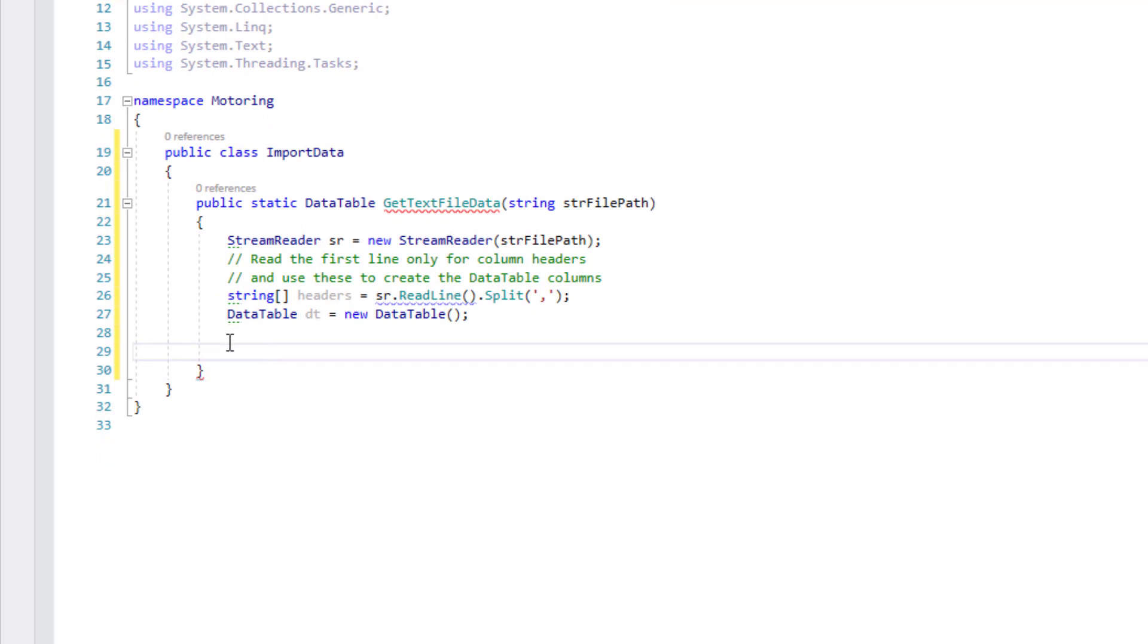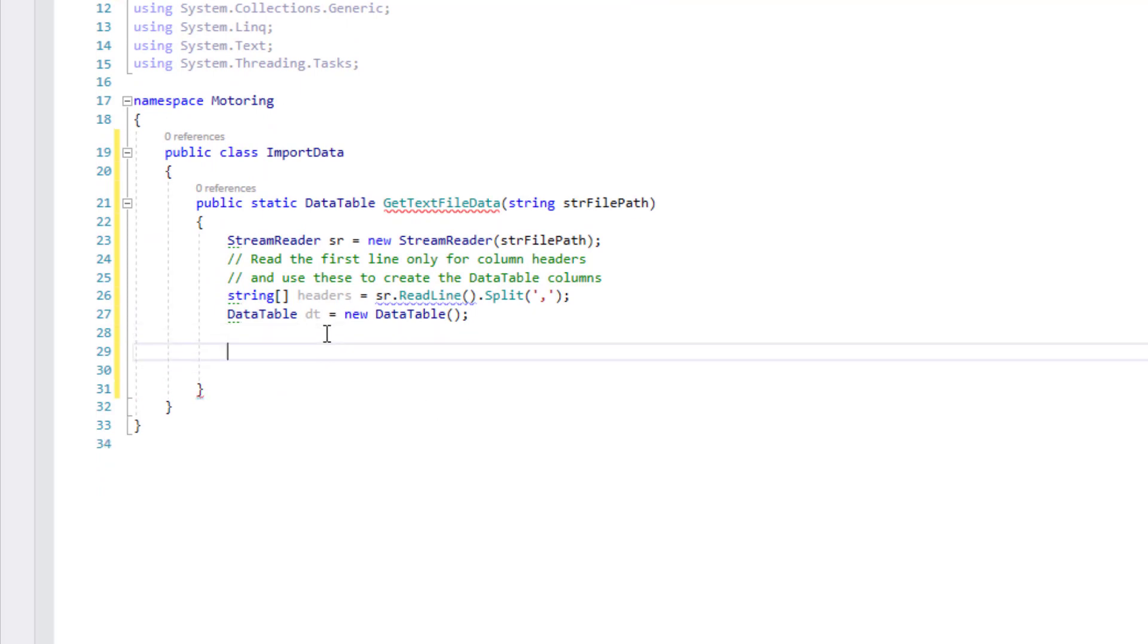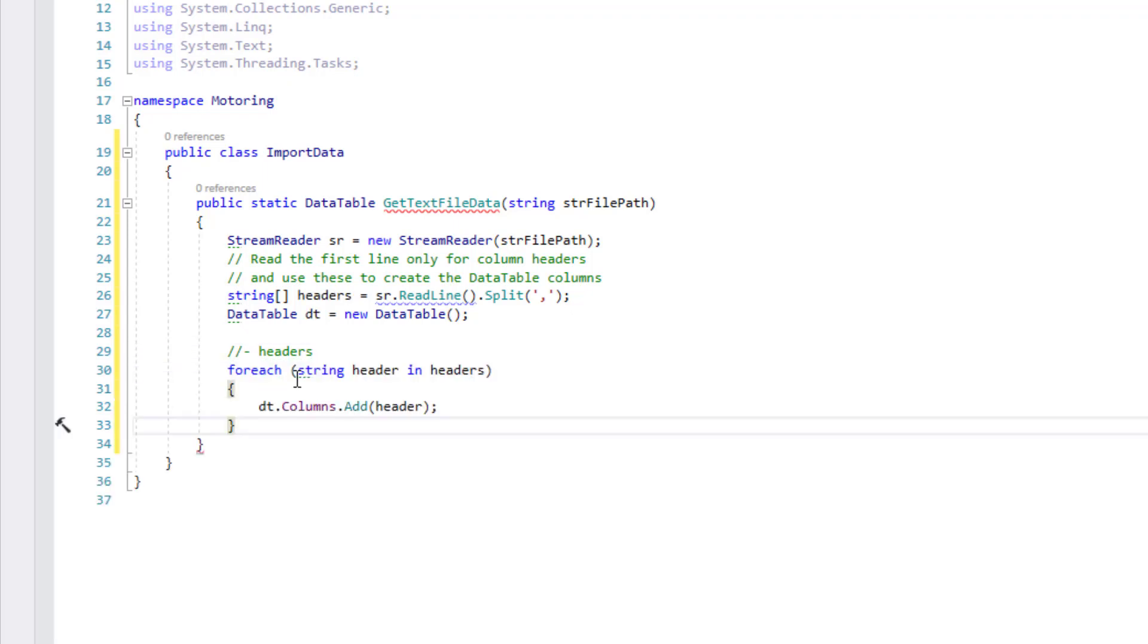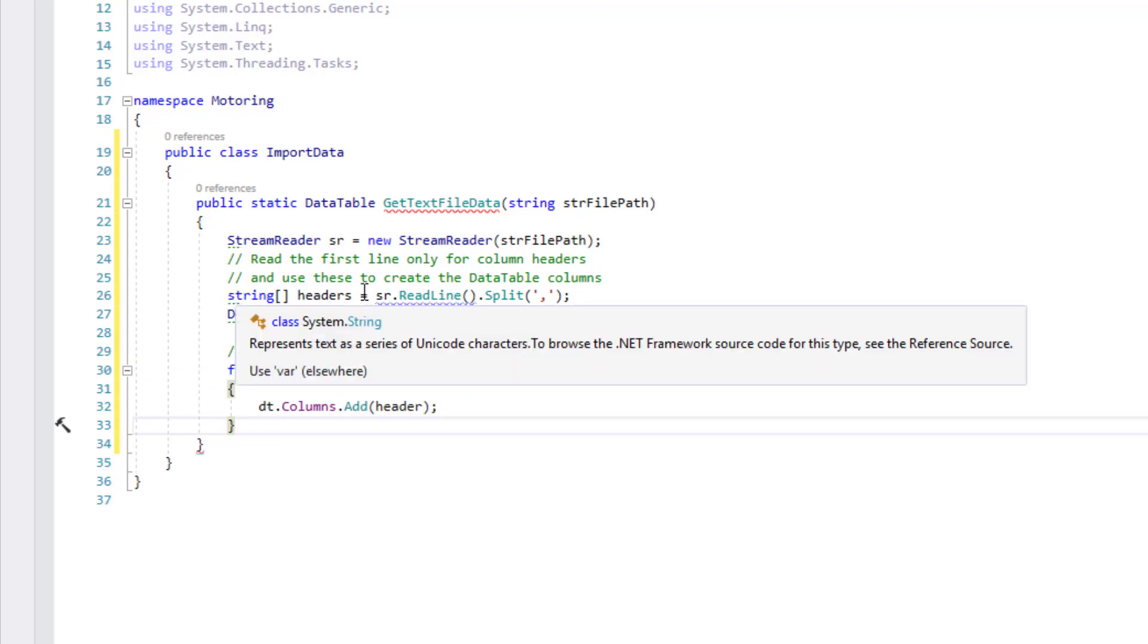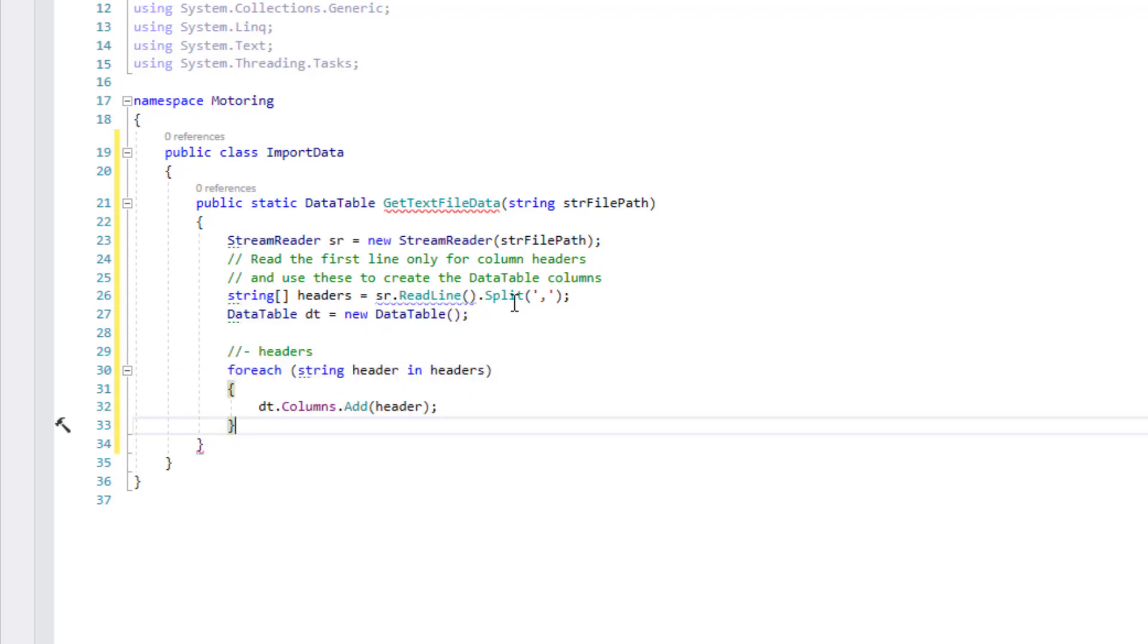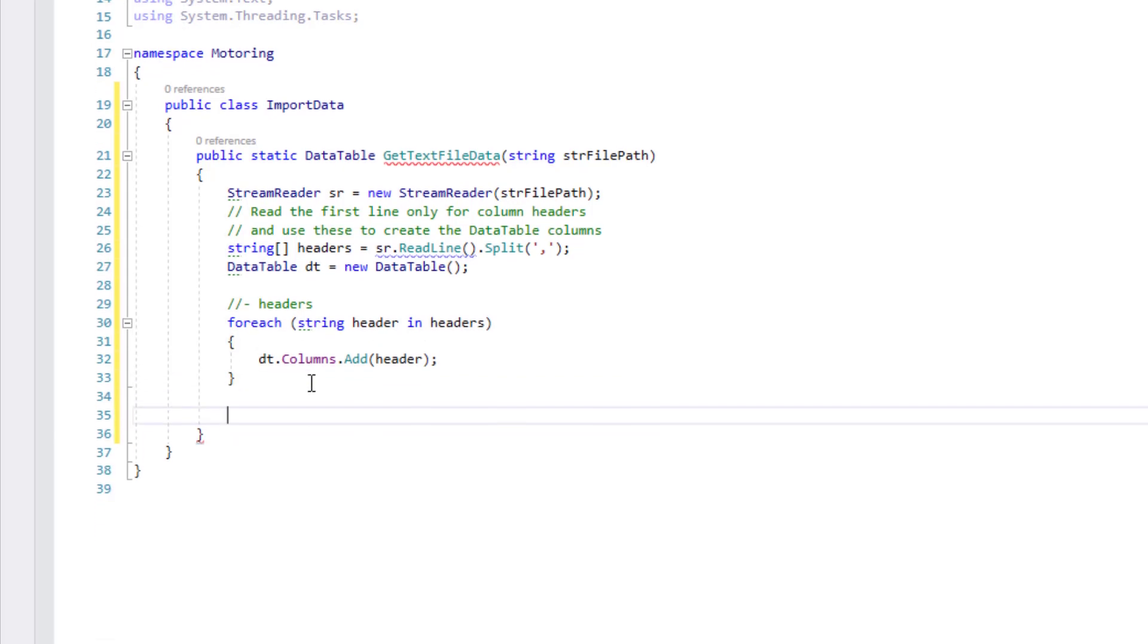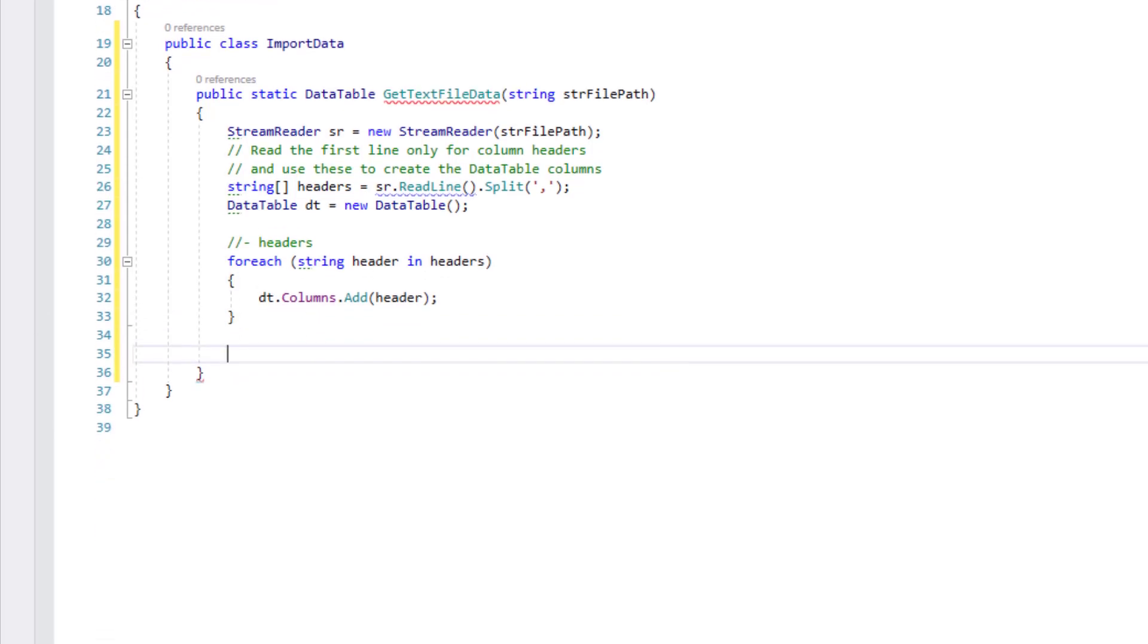So the first piece of the text file we're going to deal with is the headers. I've got a kind of a style that I like to use for my comments because it just separates them out a little bit. So I'm just going to paste the code in for this. So for each string header in the headers array that we've just read we're going to create columns for our data table and for each one that we find we're going to add a header column or column to the header name to the columns. So that's how we do that.